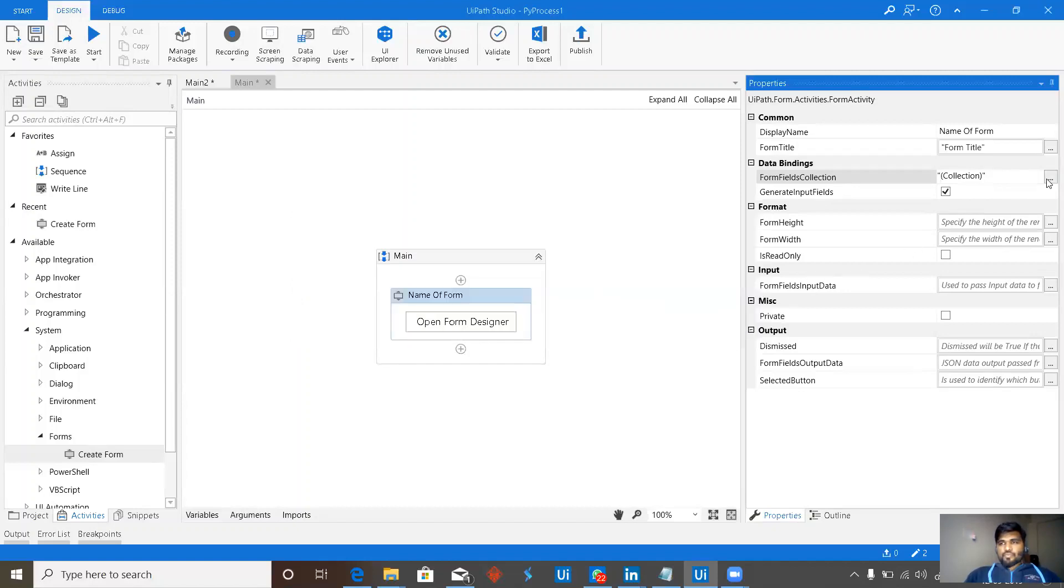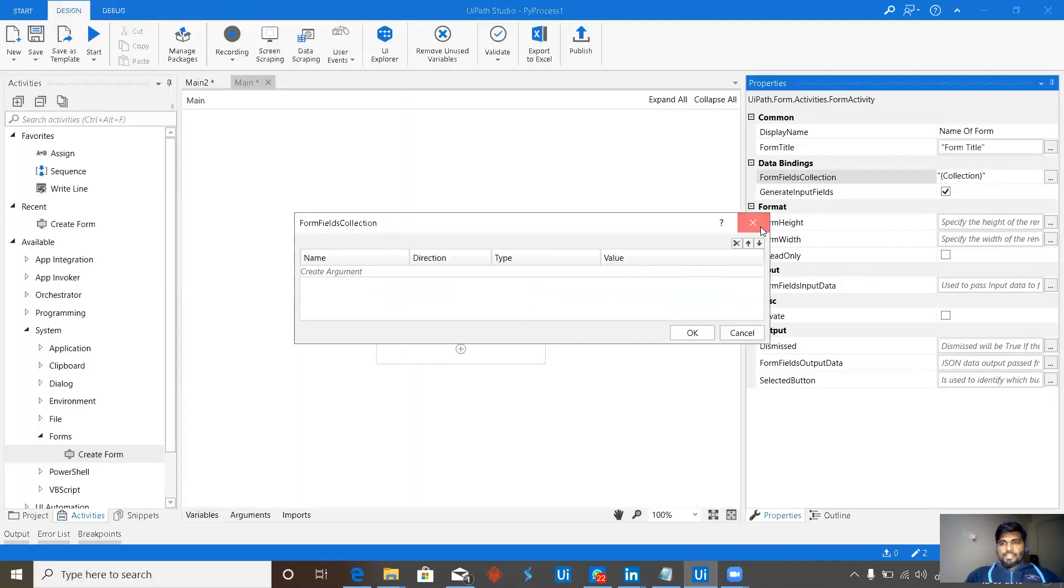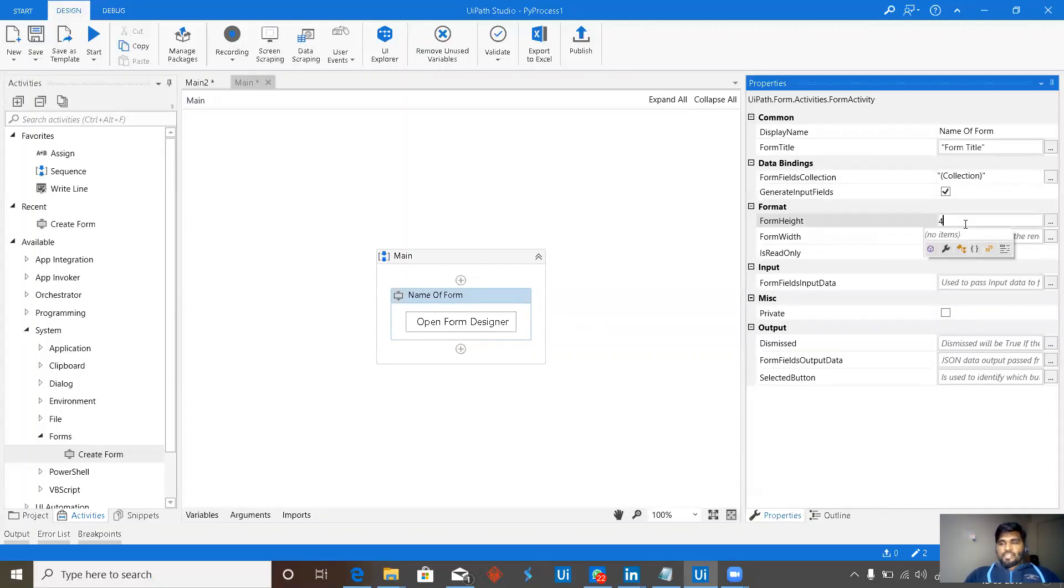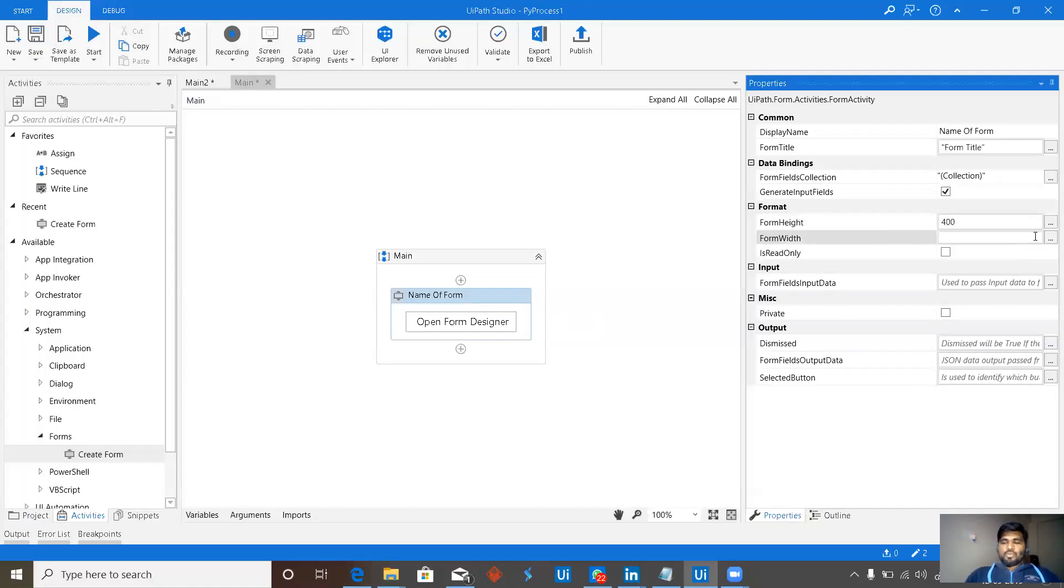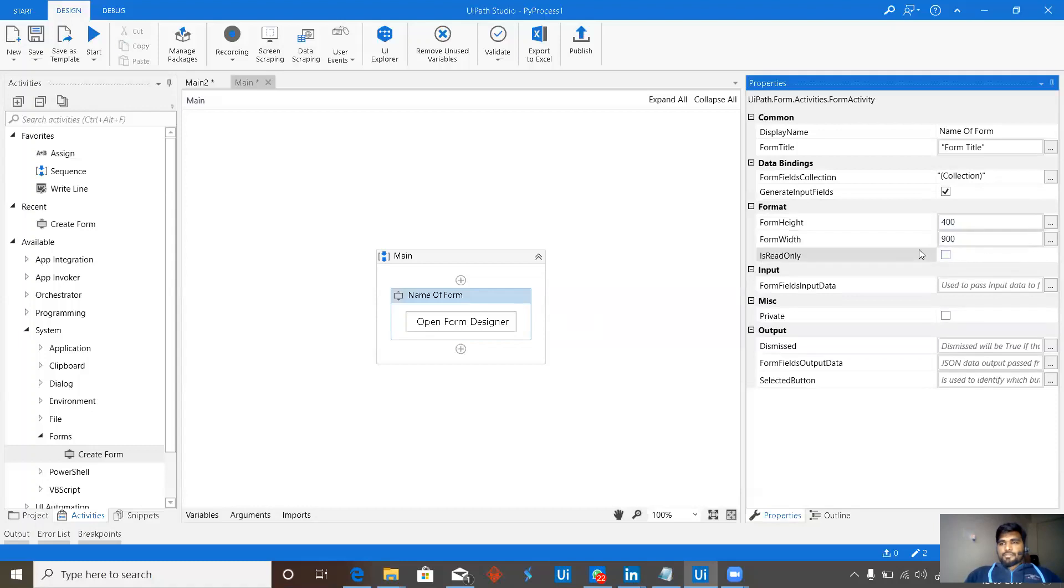Let's make it empty and form width and height, we can definitely specify it. By default, it will be around 400 into 800 or less or more. But we can define it here.